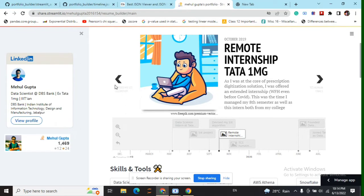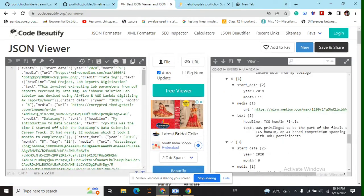Let's get started and follow the steps that we must follow to build something like this and integrate with Streamlit. First of all, we need to create a JSON object.